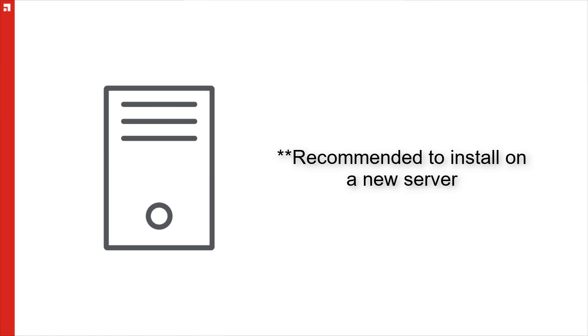However, we will also discuss the process that will need to be done if you're going to be installing on an existing server in case you need to follow that path.